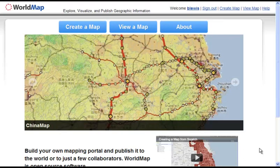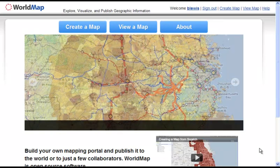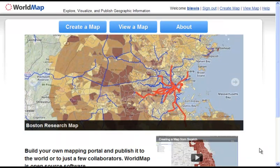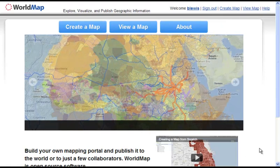Hello, welcome. I'm going to give you a quick overview of world map functionality.